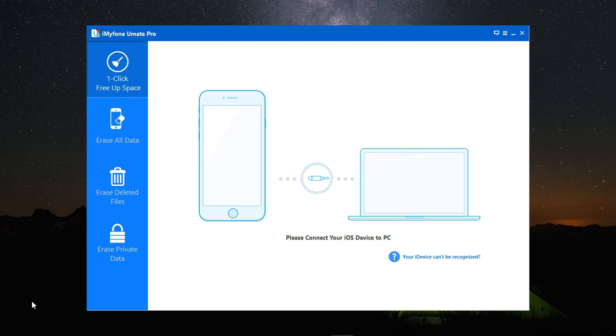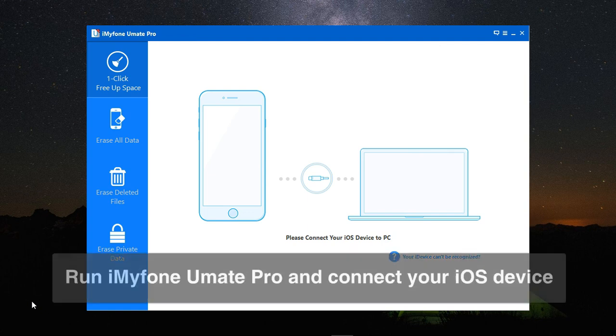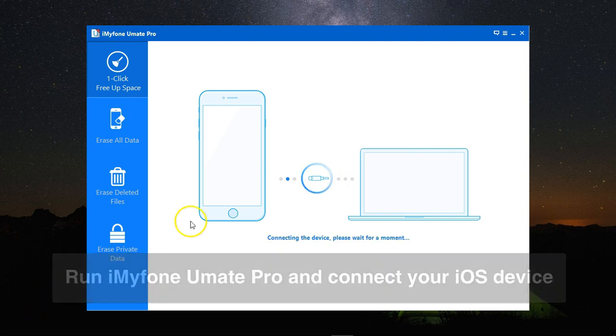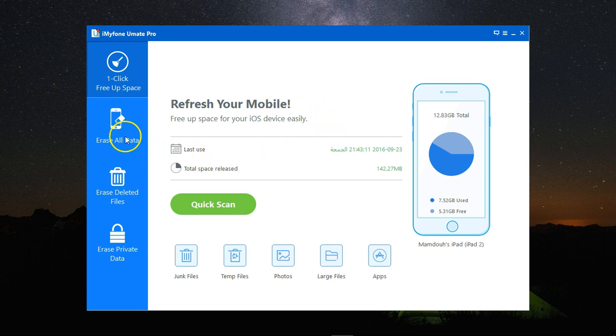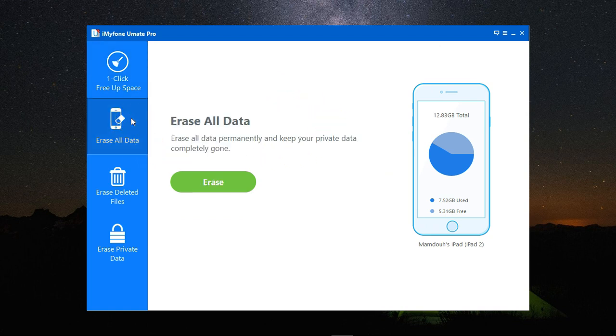First, I will open the program and connect my iPhone. It's now recognizing my device and this is the main screen. To erase the data, I have three options.